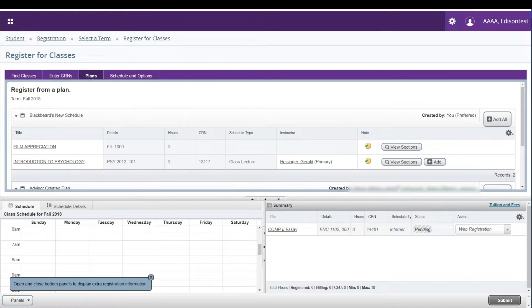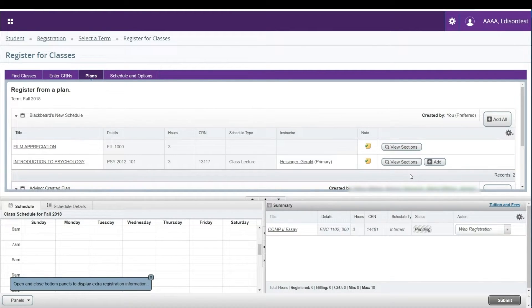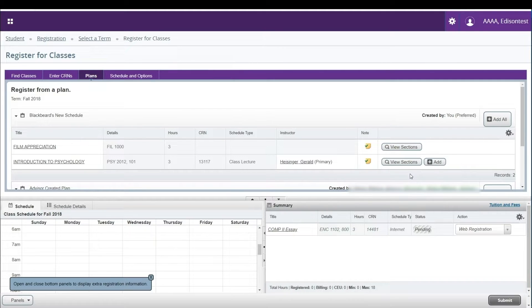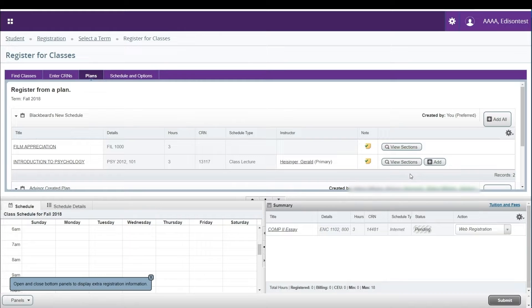If you planned for a course but did not select any sections, you will need to do so here. You cannot add a course to your registration summary until you have selected a specific section.